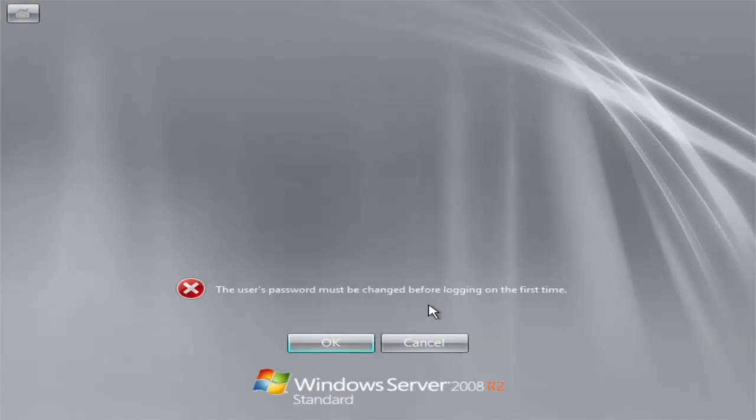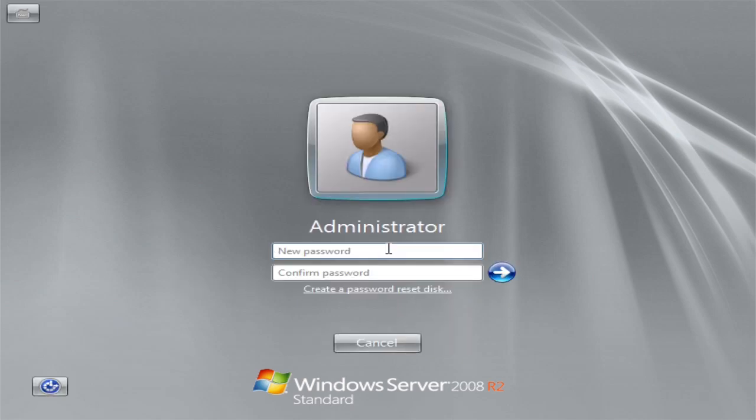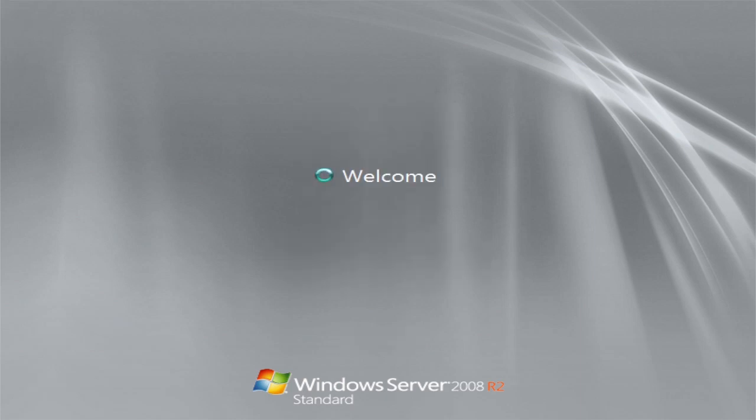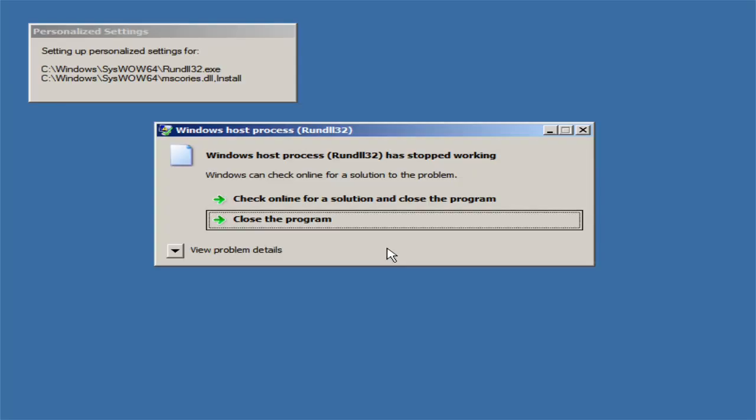We have the error. The user's password must be changed before logging in on the first time. Click okay. Create a new password. And of course, it must be a strong password. After your password has been changed, you're being greeted with the welcome screen. If you forget or something, I'd really recommend writing it down on a piece of paper or something.